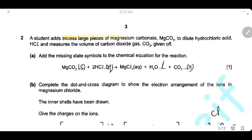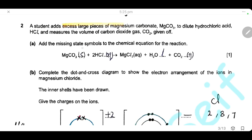Question 2. A student adds excess large lumps of magnesium carbonate to dilute hydrochloric acid and measures the volume of carbon dioxide gas given off. Add the missing state symbols to the chemical equation for the reaction. Magnesium carbonate is solid — all carbonates are insoluble except group one carbonates and ammonium carbonate. HCl is aqueous, water is liquid, and carbon dioxide is a gas.